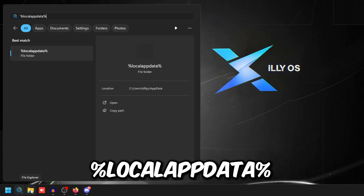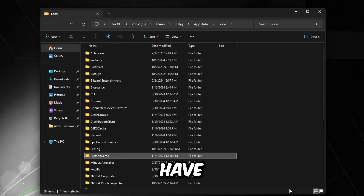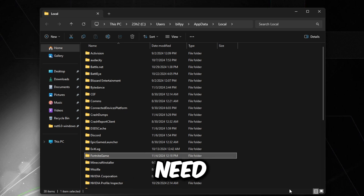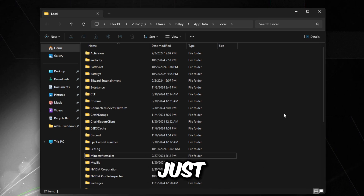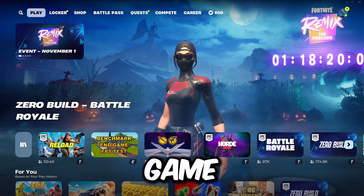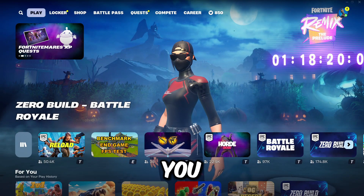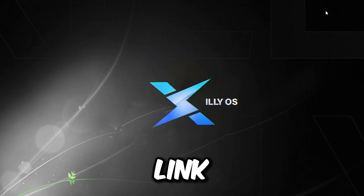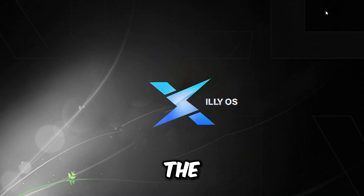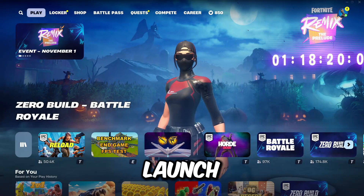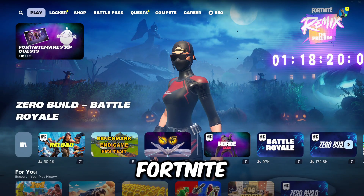Find the FortniteGame folder. Note that if you have any replays in this folder they will be deleted, so if you need replays for cinematics make sure you understand that. Delete this folder completely, then relaunch your game — it will remake the folder. Once you've redone your settings, go to the link in the description and download the Chapter 2 Remix optimization pack. We'll be using the GameUserSettings from that folder.